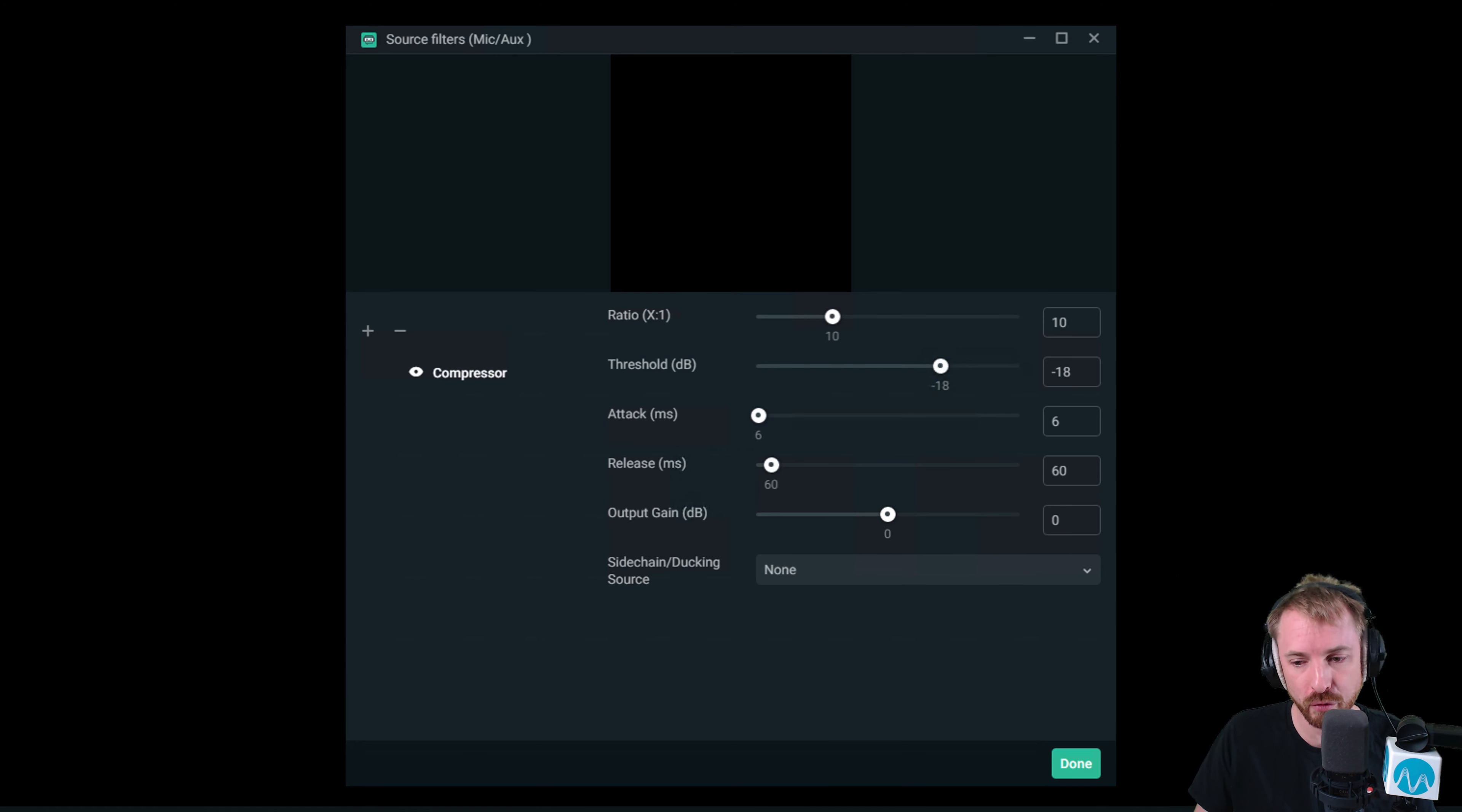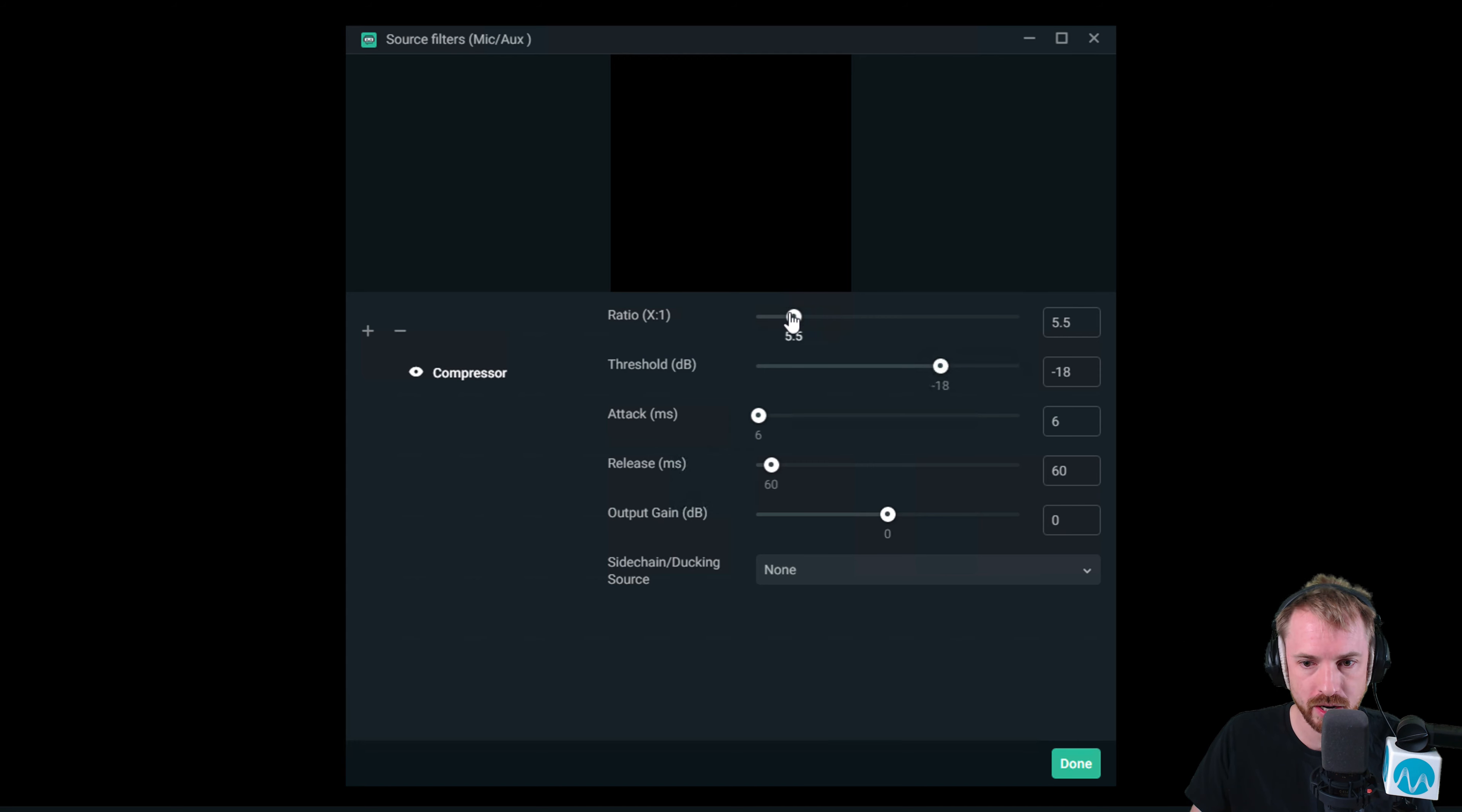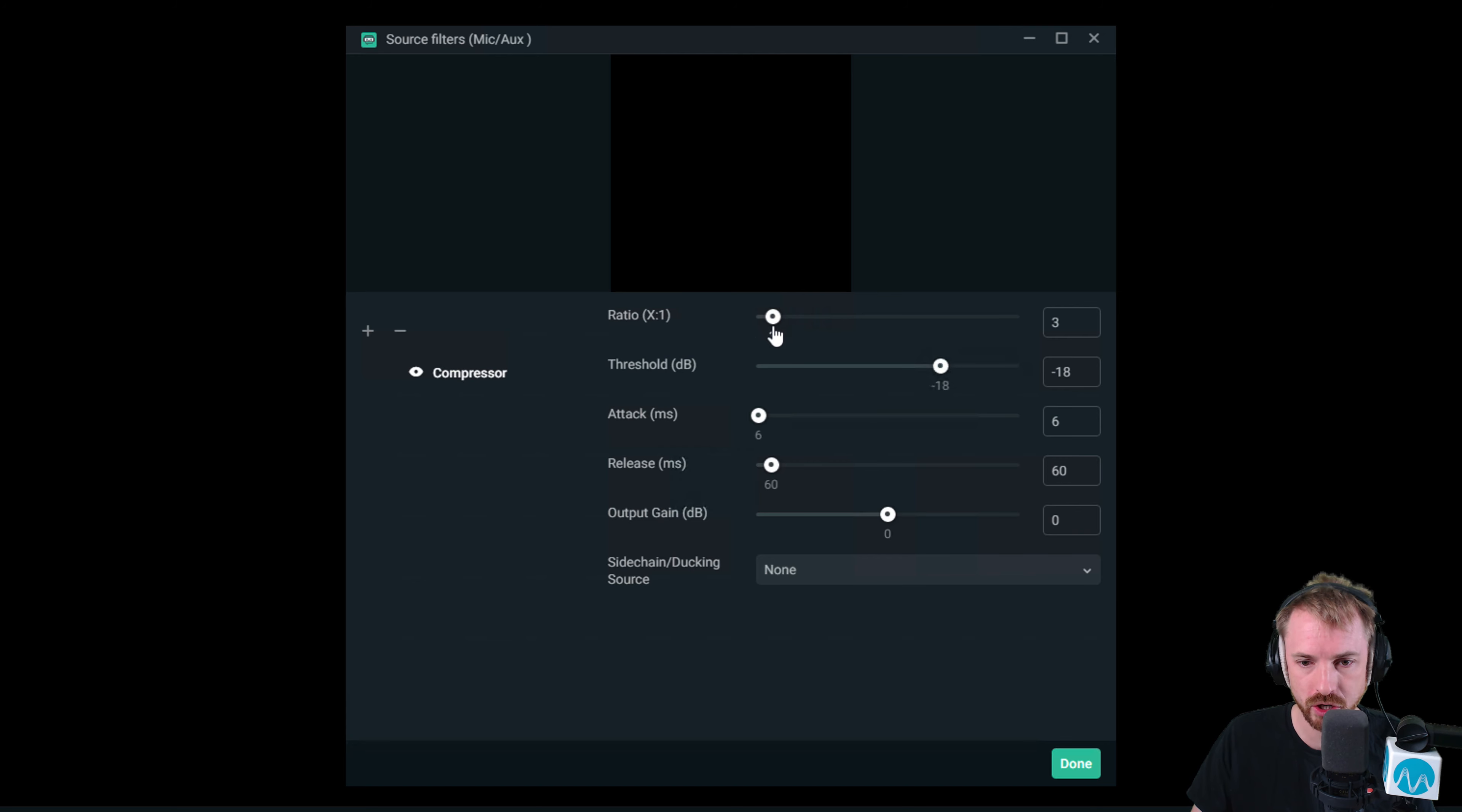First of all, for voice processing, if you're doing this on your microphone, I suggest a ratio of no more than three. Three to one, three to one ratio.